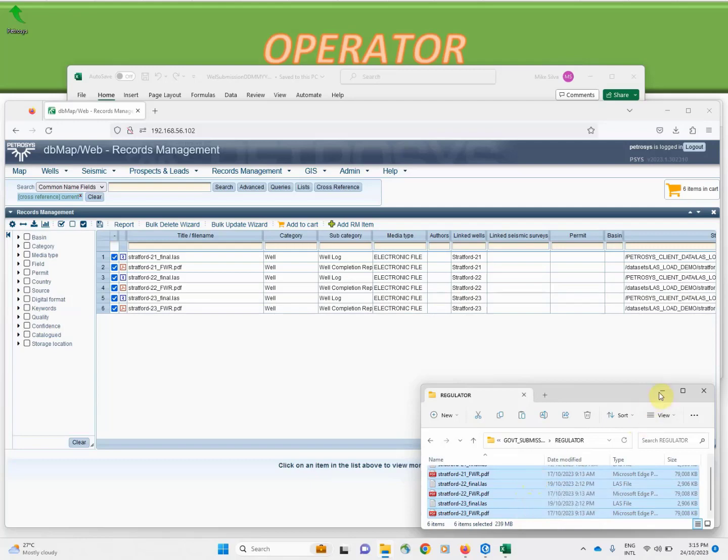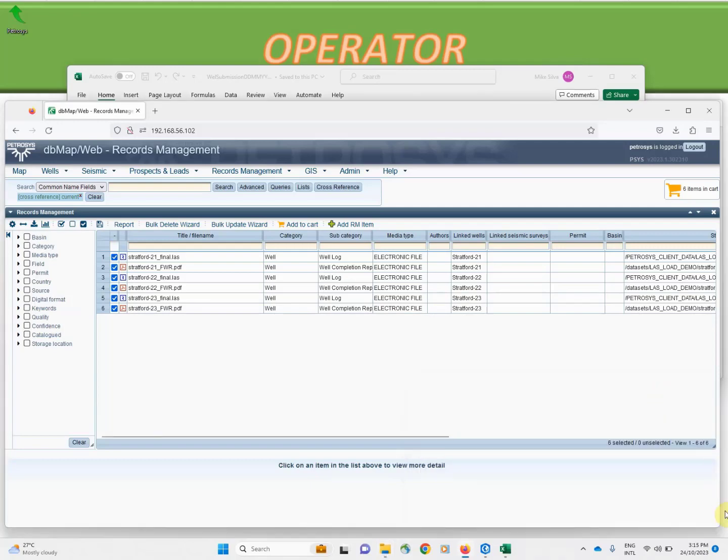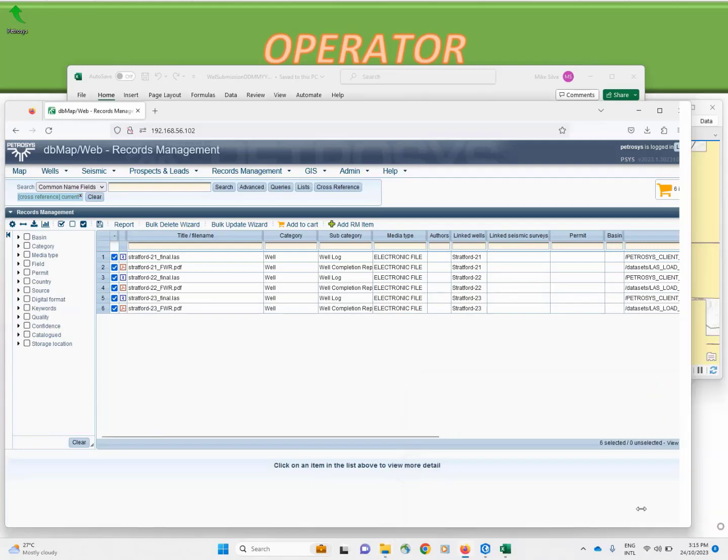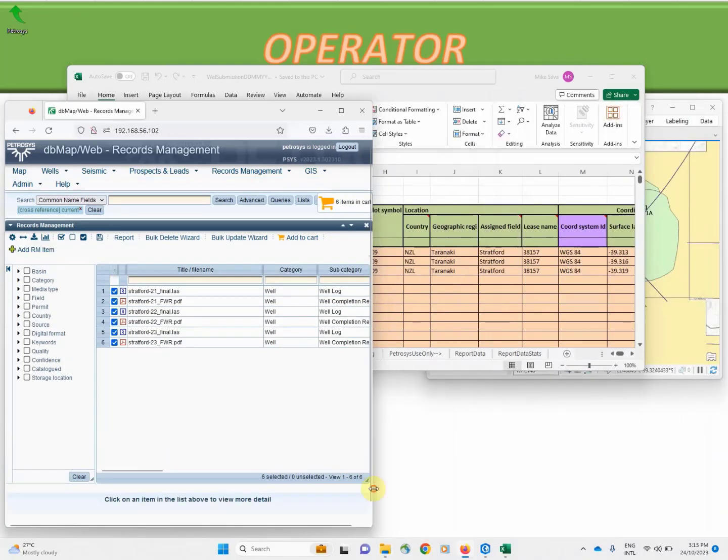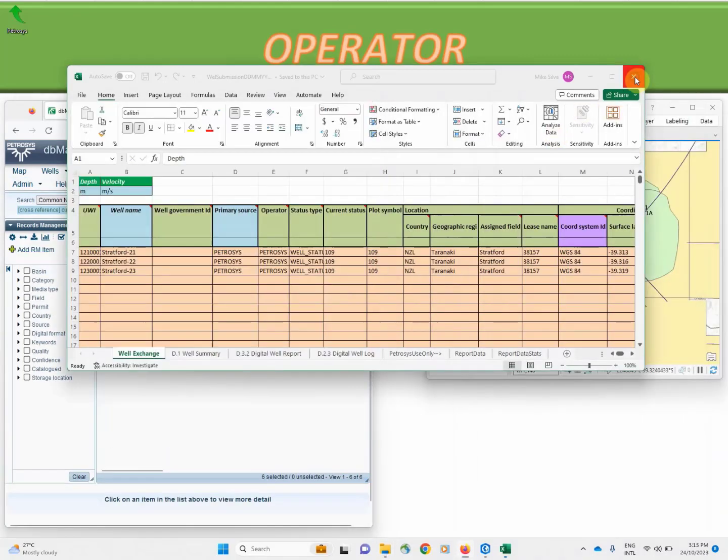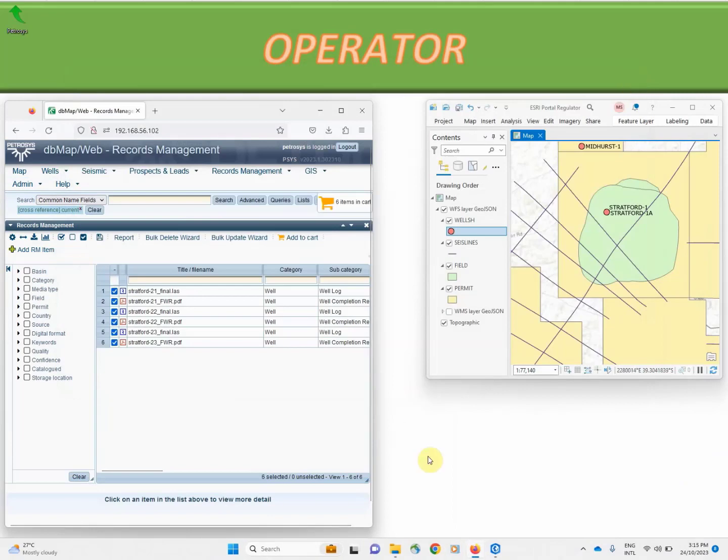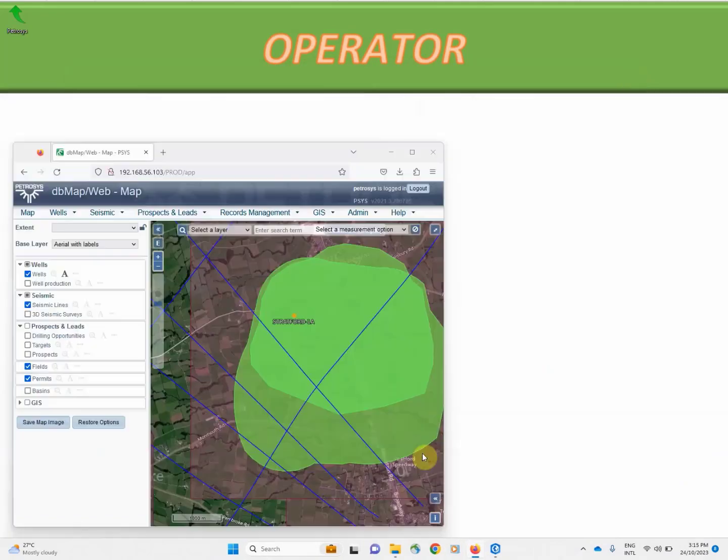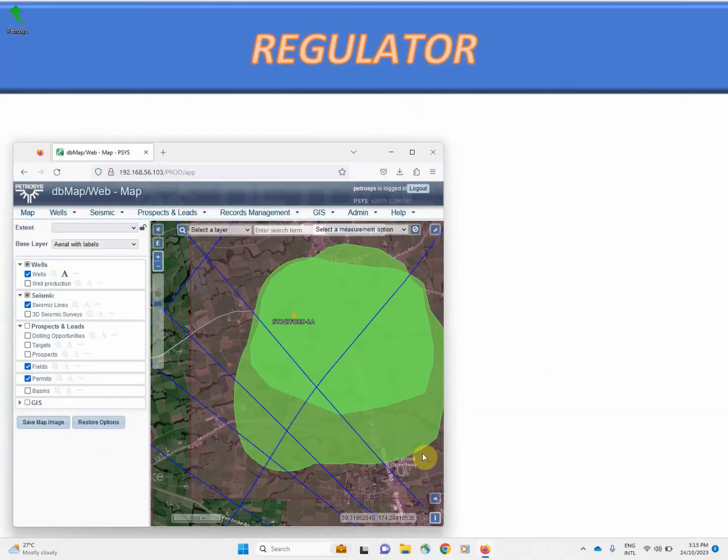Okay, while that's happening let's take a look from the regulator's perspective. Here we have their existing DVMAP system and the wells have not yet been loaded.